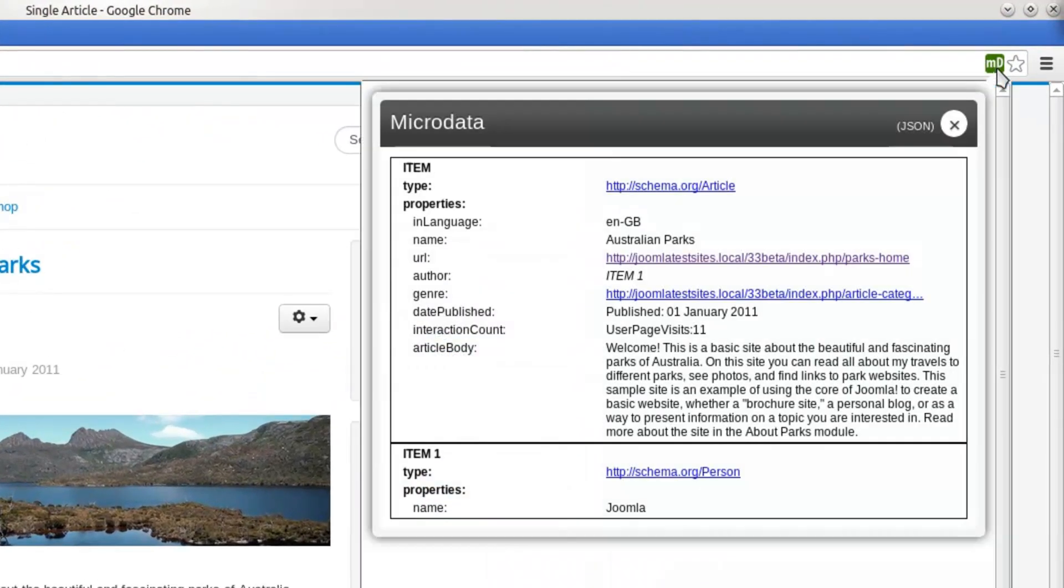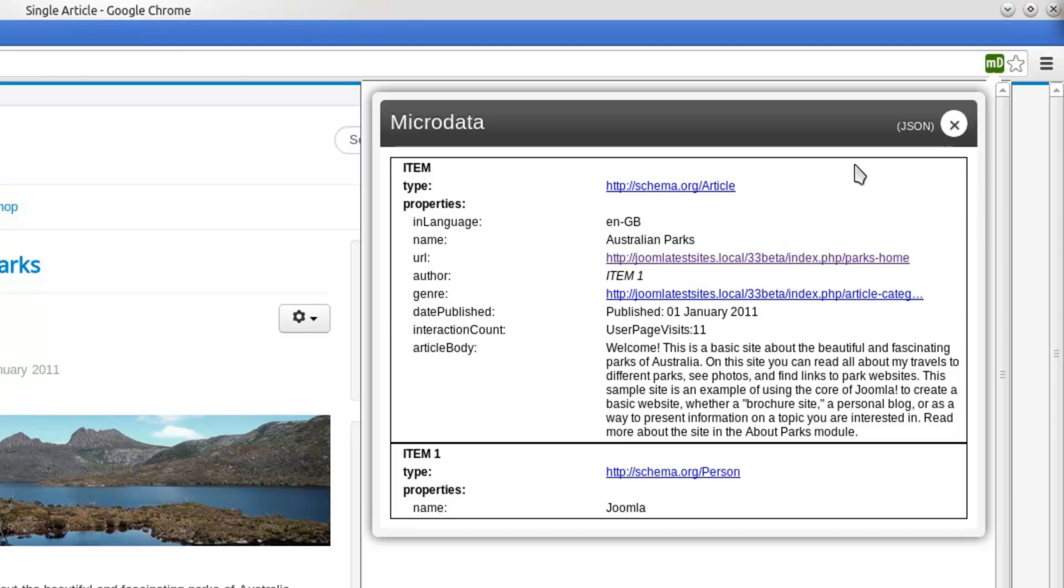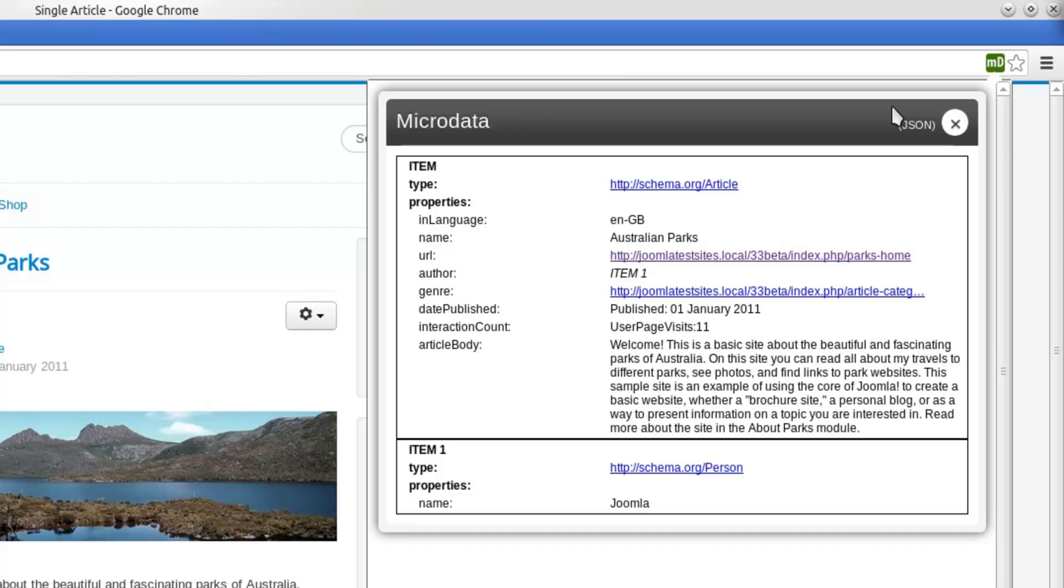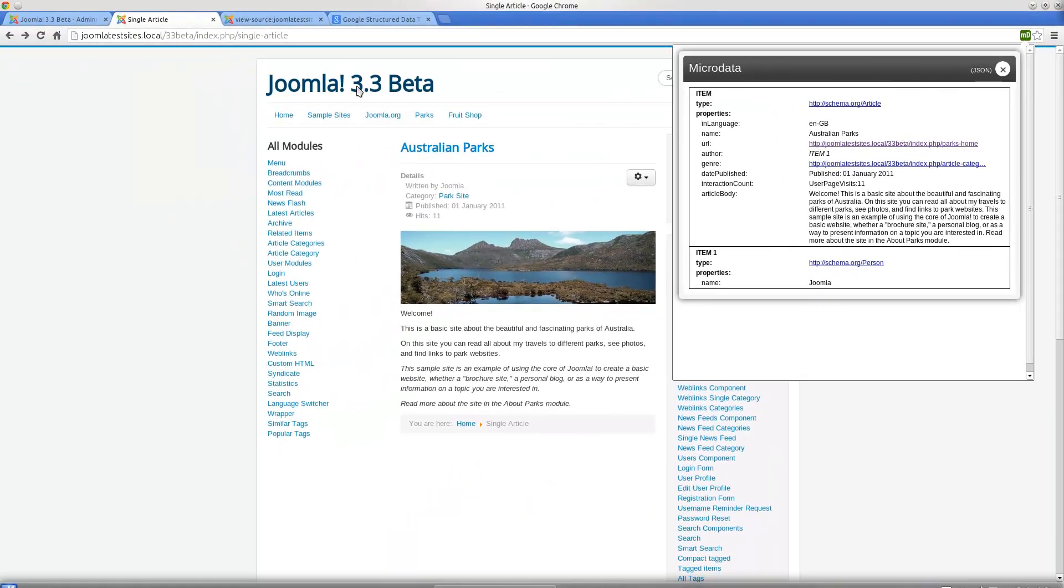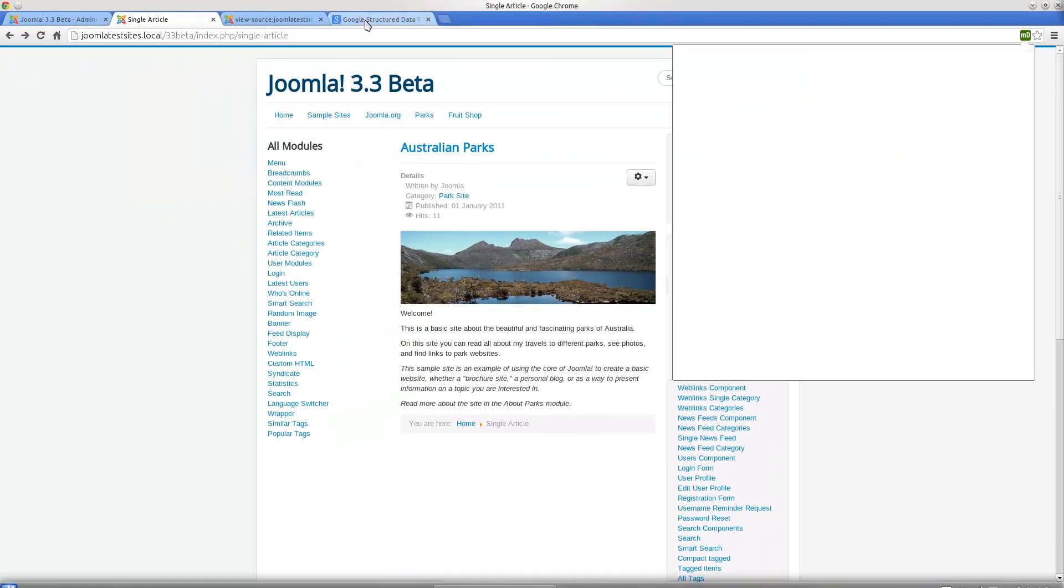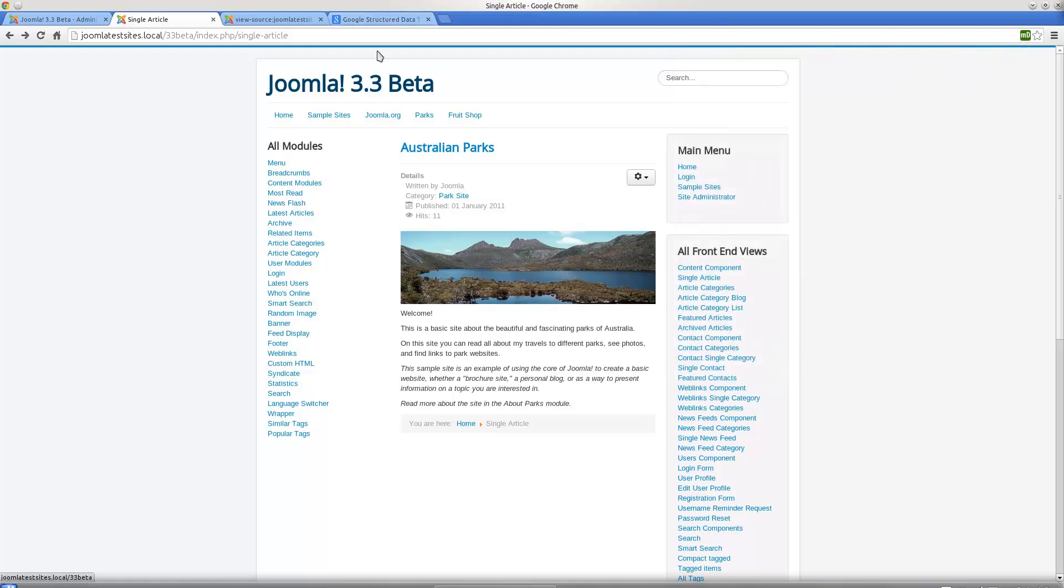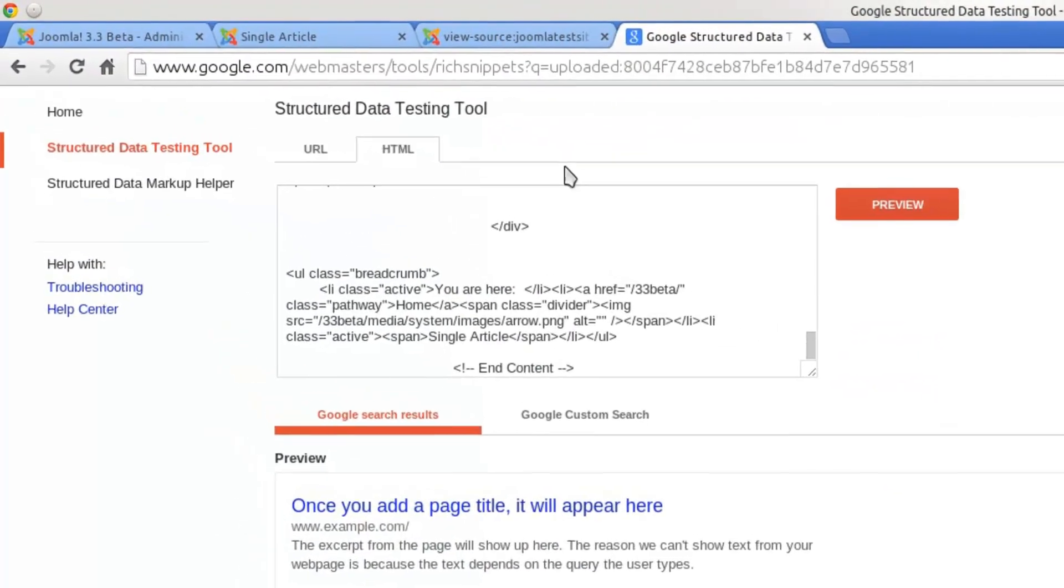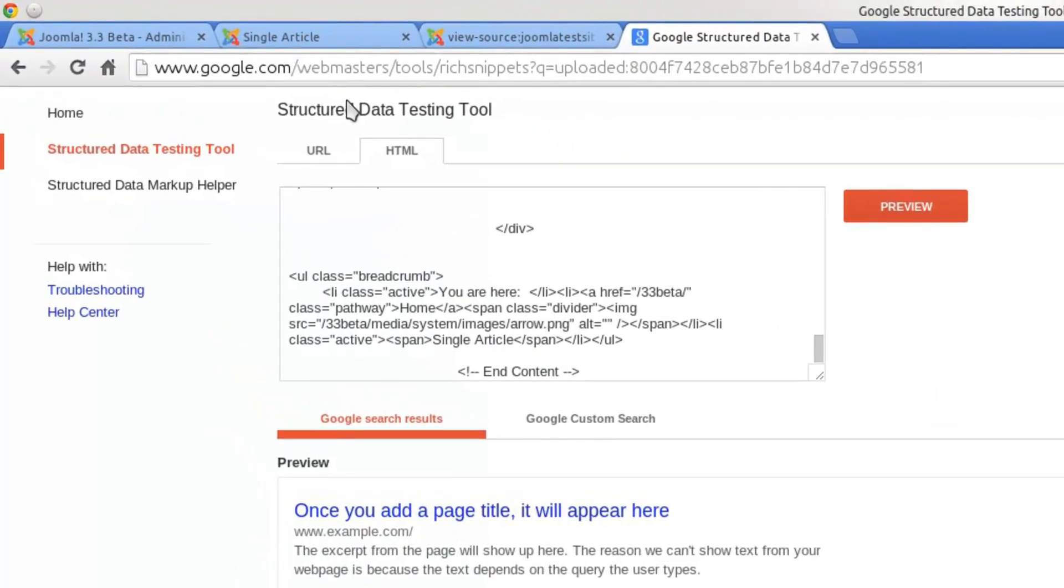It's called Microdata Reveal - that's just a Chrome extension that shows me all the microdata visible on the site. But there's also a way you can find that information from Google. Google has a structured data testing tool that you can get to.